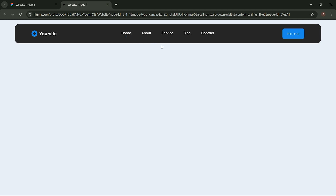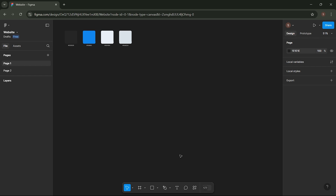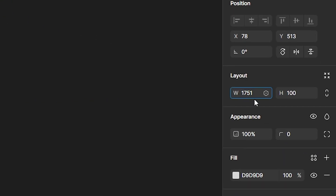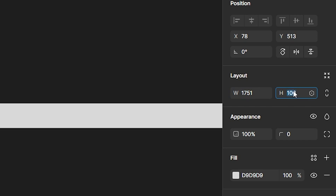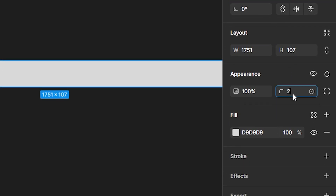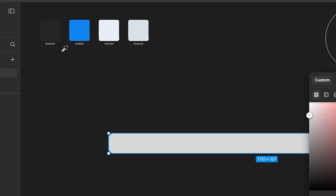Follow these steps to create a hover navigation bar menu like this. First, we'll start by creating a component using the Rectangle tool. Set its size to 1751 by 107 pixels. Also, adjust the rounding settings to 25. Then, change its color to match the following shade.